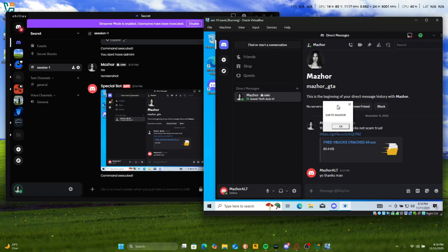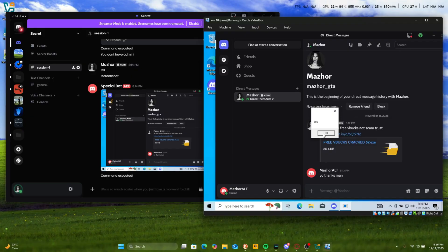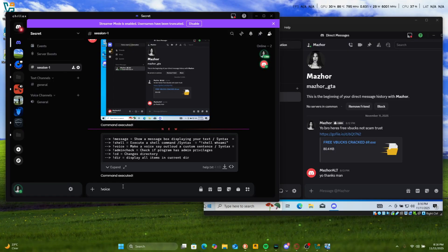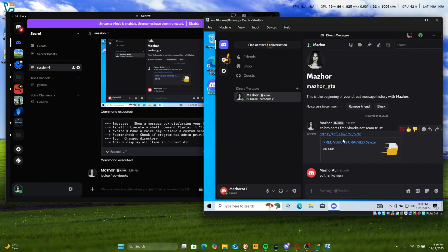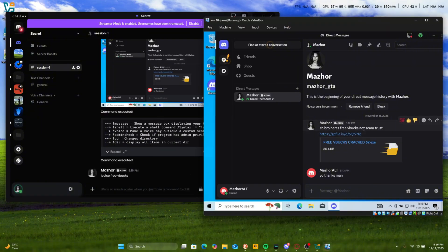You can also send alerts to their thing, sub to Mazl, sub to Mazl and even sub. You can even say something like free V-Bucks. Free V-Bucks.